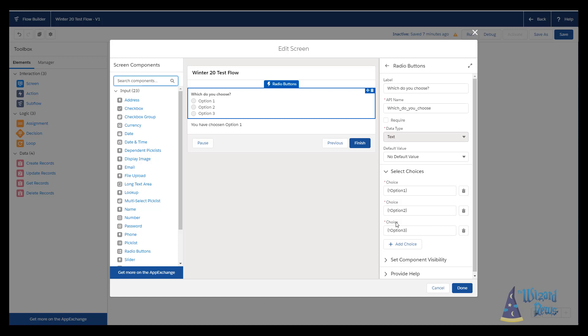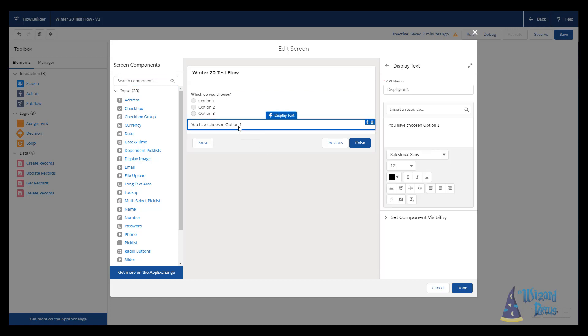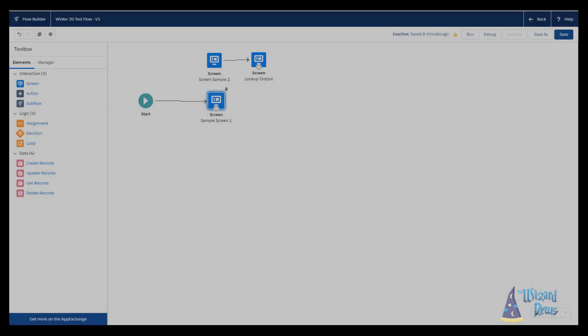The really big thing is conditional visibility. I have a display text here and you can see it says, hey, you have chosen option one and underneath here we have set component visibility. Now I can go through and say I only want this component to display if they select option one from the screen above. Let's take a look how that looks.